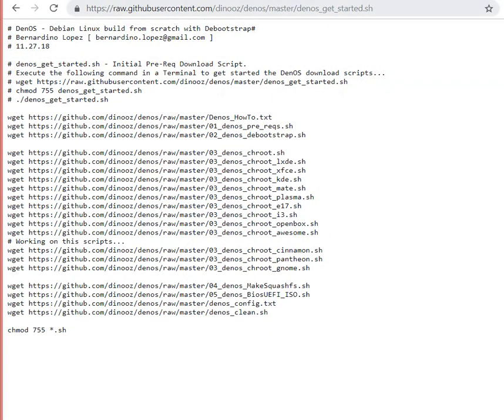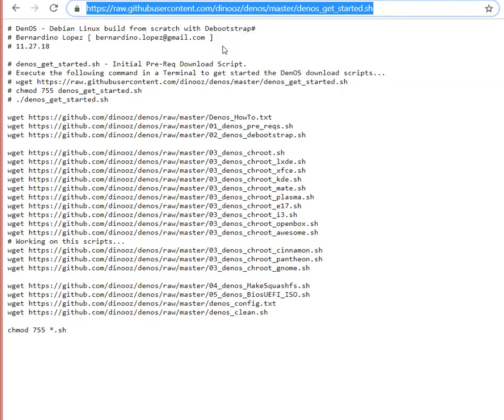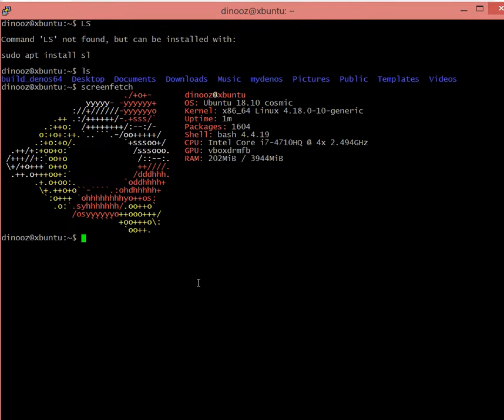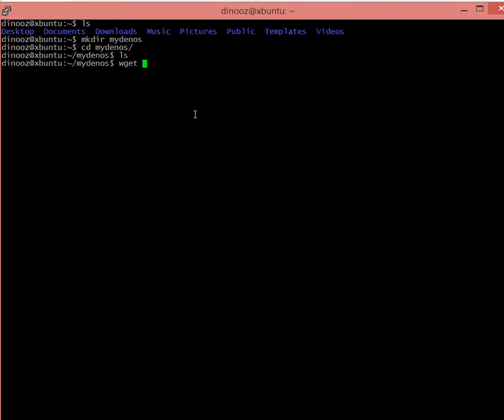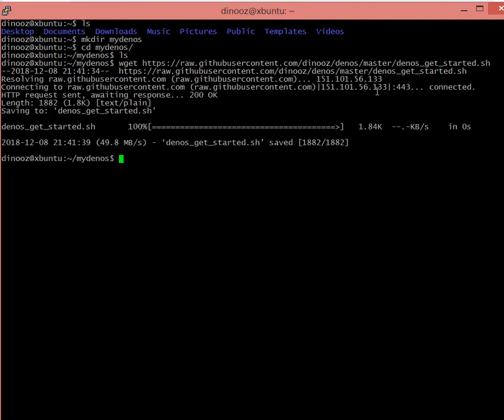So let's get started. I'm going to start in an Ubuntu installation running in VirtualBox. Now what I want to do is create my denos folder - that's going to be my work folder. I'm going to download the denos_get_started file from GitHub with wget. Once I have the file, I'll set the permissions to execute and fire it.